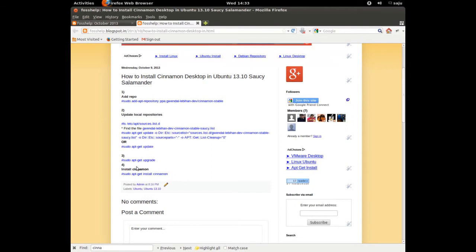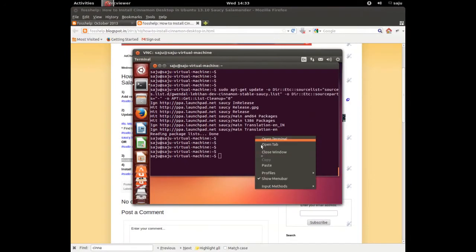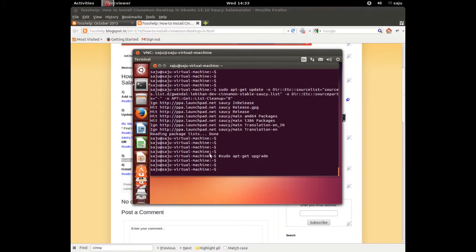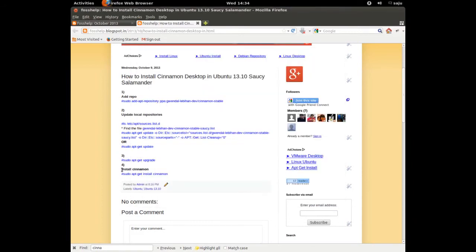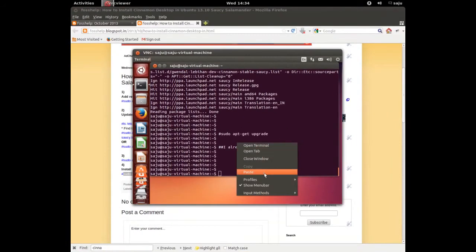Next, we are going to upgrade. I already ran this command — 'apt upgrade' — so just remove the hash symbol if you want to run this command. After that, I am going to install Cinnamon. Let's copy this install command.